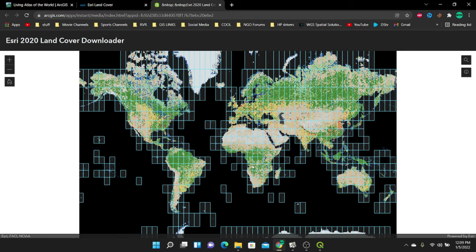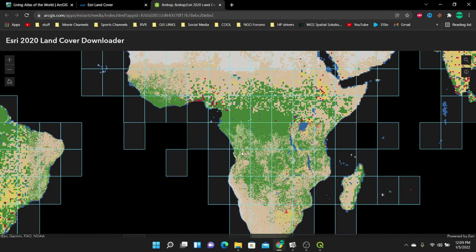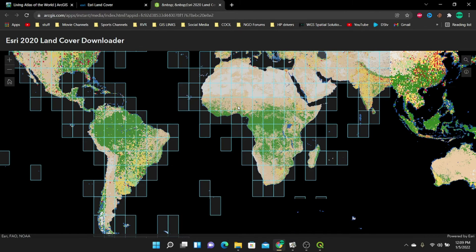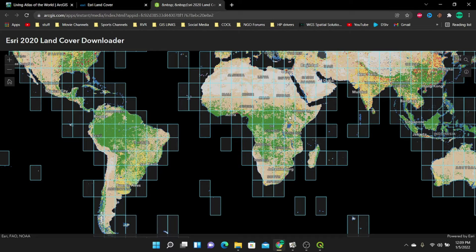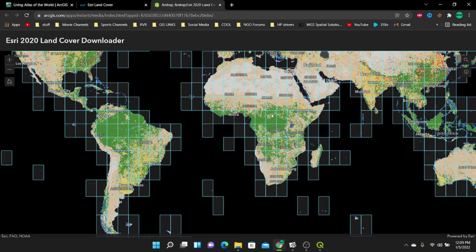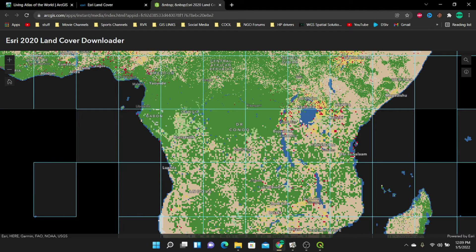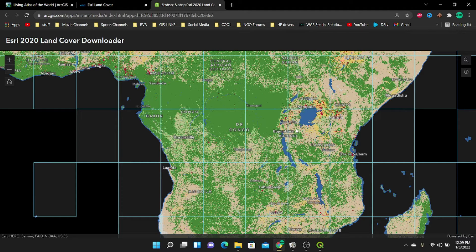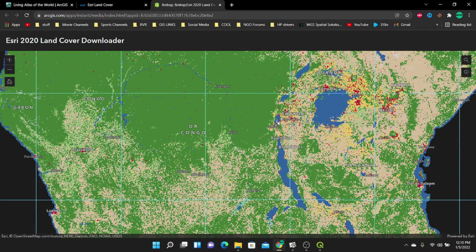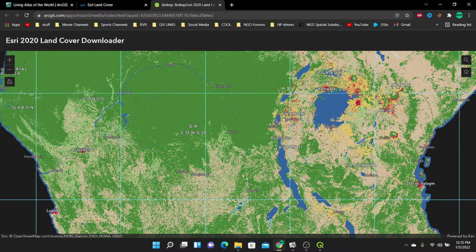It will bring up the world map with many tiles across different regions of the world. One thing I noticed is that you cannot bring in a shapefile if you haven't logged in, so if you want to use your own shapefile, you need to log into the ESRI website portal. Since I know my area is somewhere in Rwanda, I'm just going to zoom in and download the tile I want to use in QGIS — in Kigali City. I'm going to click on this square tile.